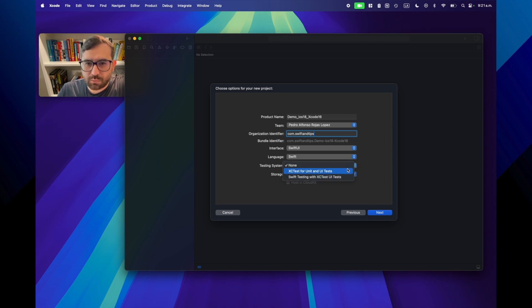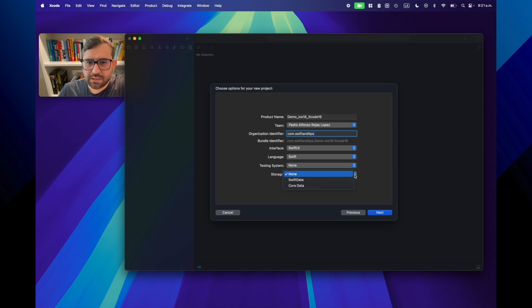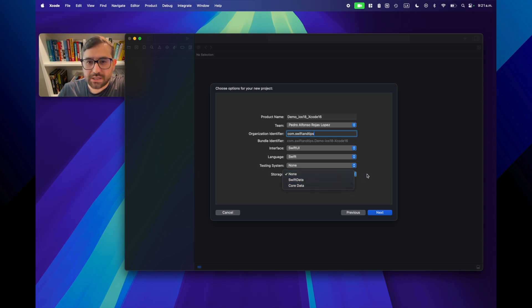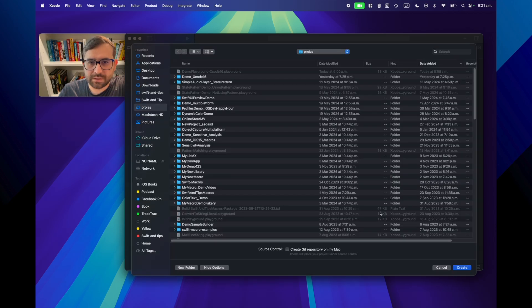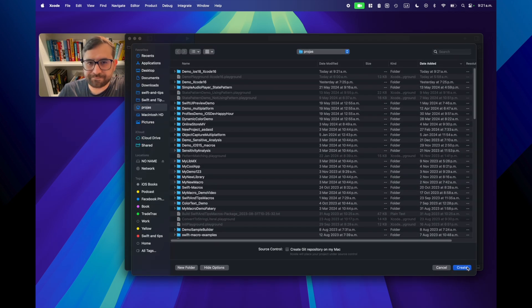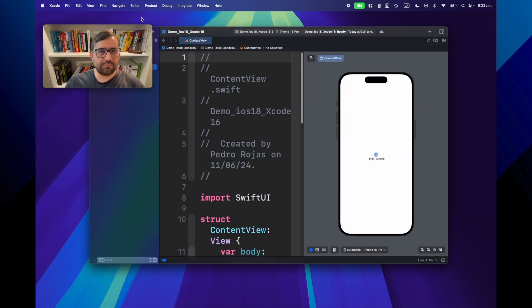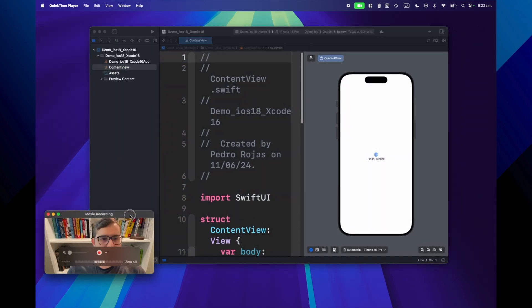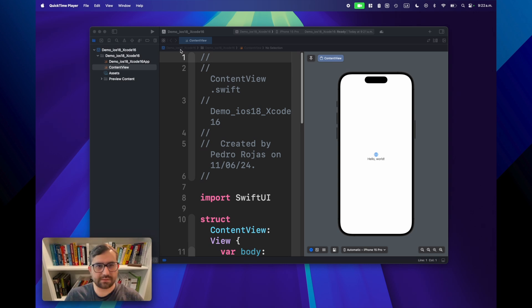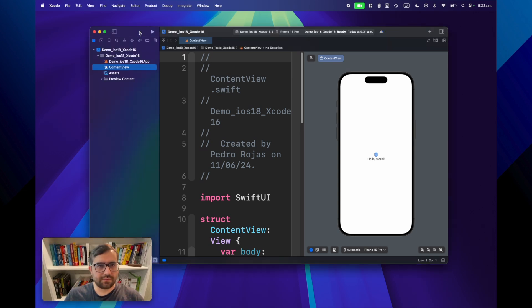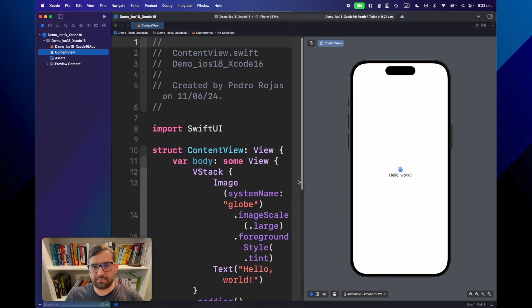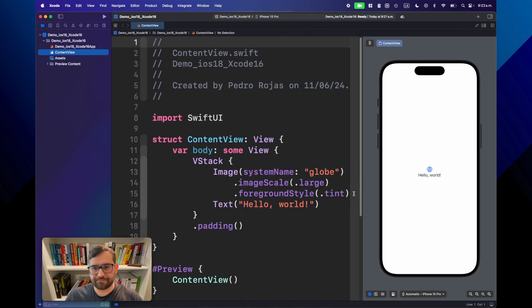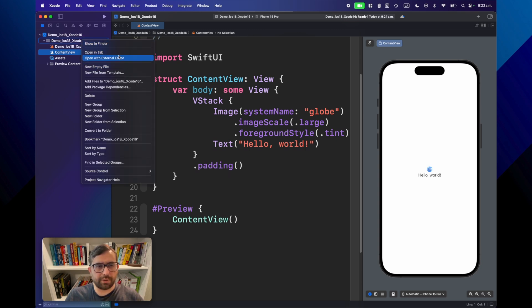You also need a MacBook with M chips, M1 and above, and at least 16 gigabytes of RAM. In my particular configuration, I'm using an M1 Max with 32 gigabytes, so I'm good to go. Let's start a new project. Let's call it demo, iOS 18, Xcode 16.